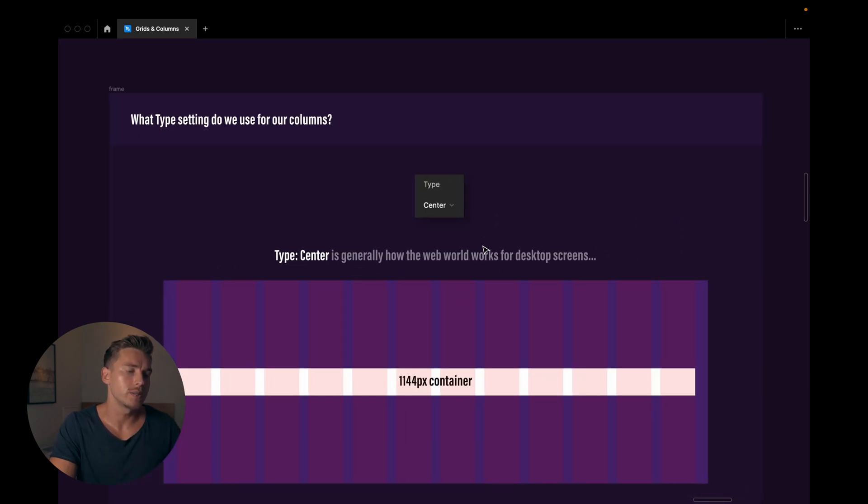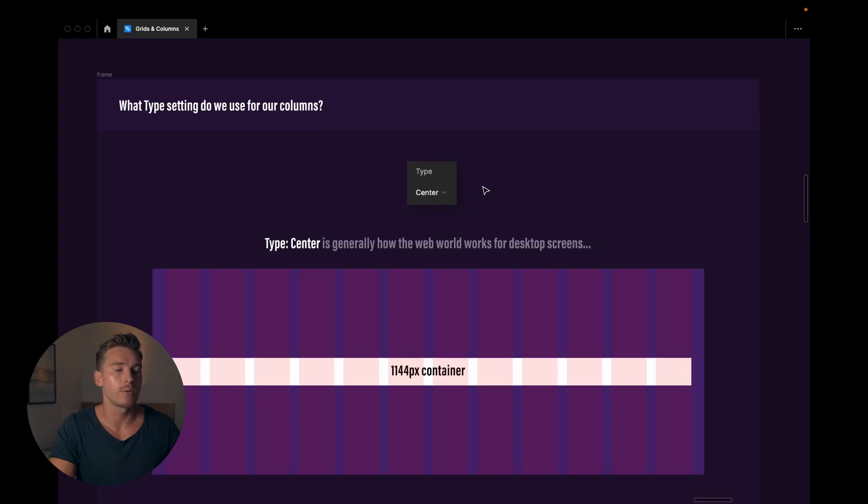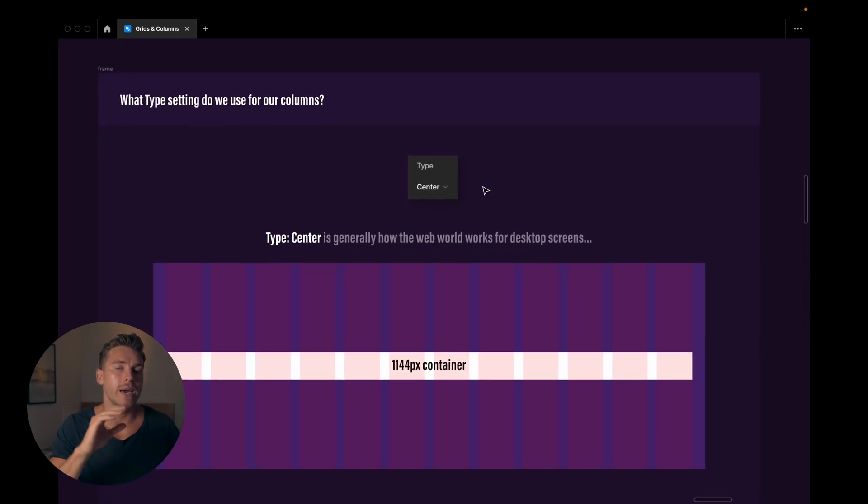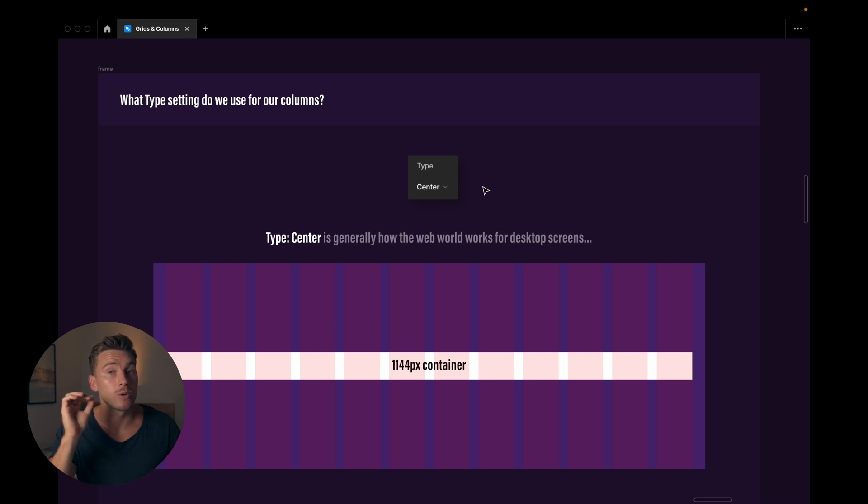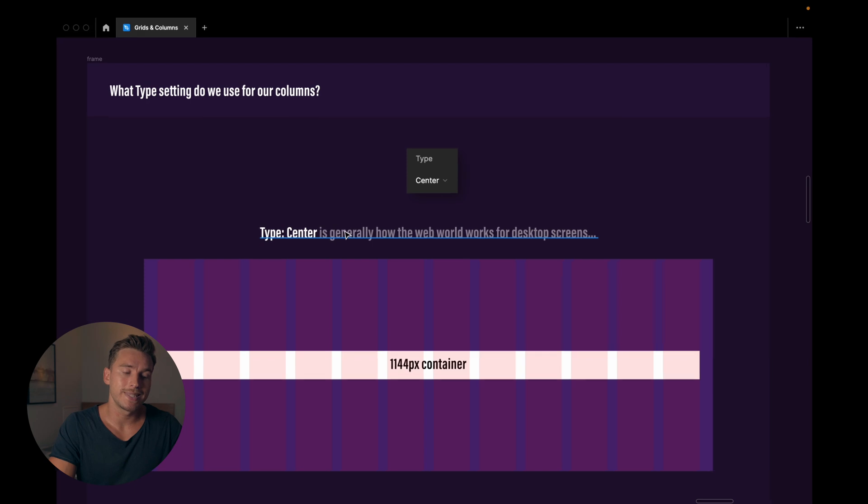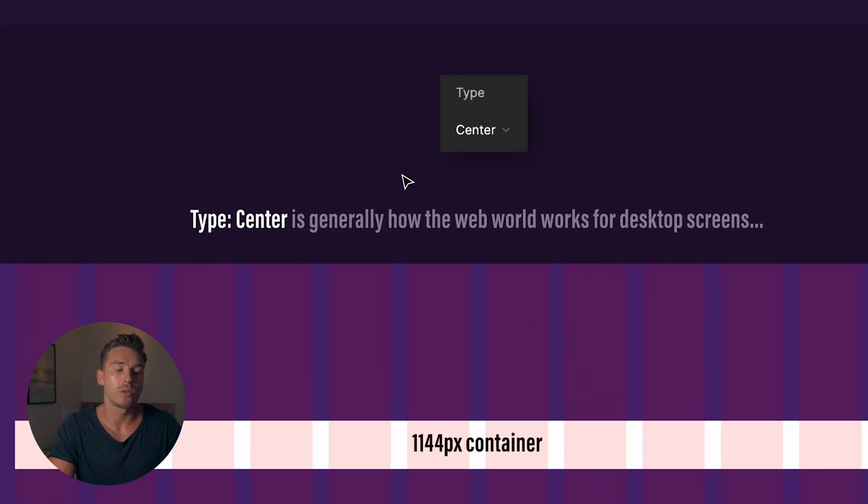Now what type setting do we use for our columns? And when I say type setting, that's where we in the previous row example chose top instead of stretch. What do we typically use for columns? Well, it depends a bit. I would say that we only have to focus on two in this tutorial, and in general I'm only using one, and I'll get to that.